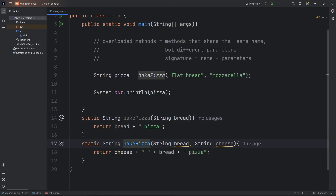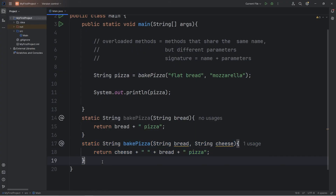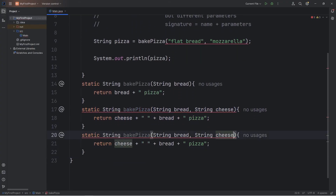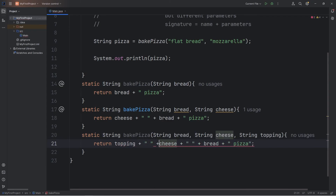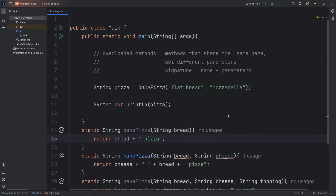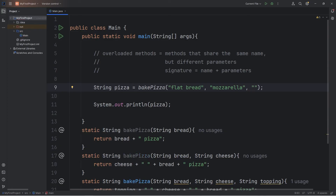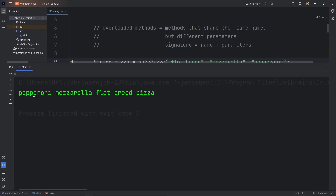If there are two or more methods with the same name, we'll end up using the method where the parameters match. We'll create one more overloaded method — another bake pizza method, but this one will have a custom topping: string topping. We'll return topping, plus a space character, plus everything we had previously. Then we can pass in a new ingredient — pepperoni. Now this time we have a pepperoni mozzarella flatbread pizza.